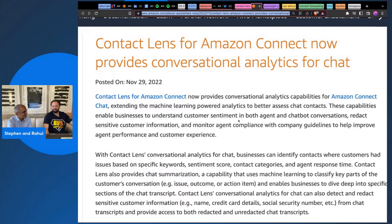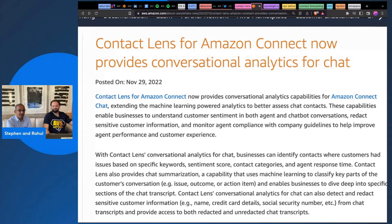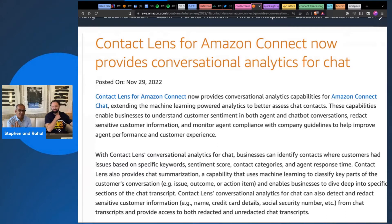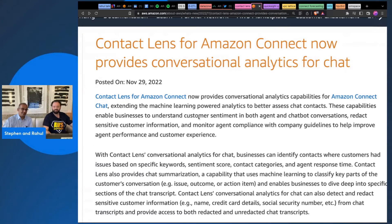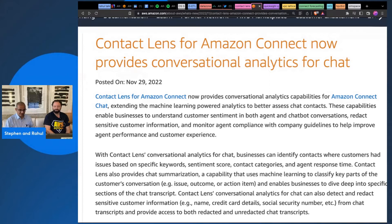Understanding sentiment in agent and chat conversations. Just yesterday, we covered the other announcement about how you can take transcribed data and get conversational analytics about all of your video calls and chats and things like that. This is particularly addressed towards AWS Connect, where your agents are talking to customers on calls. You should be able to take all of that data and get your conversational analytics.